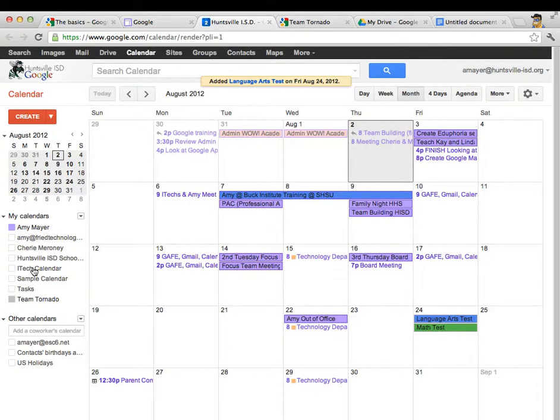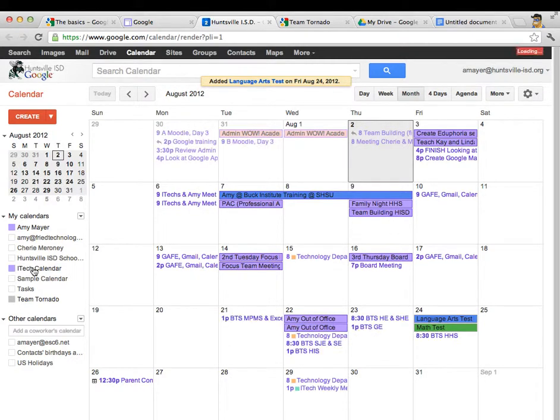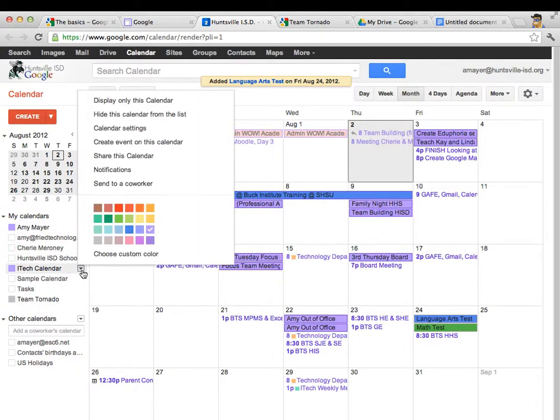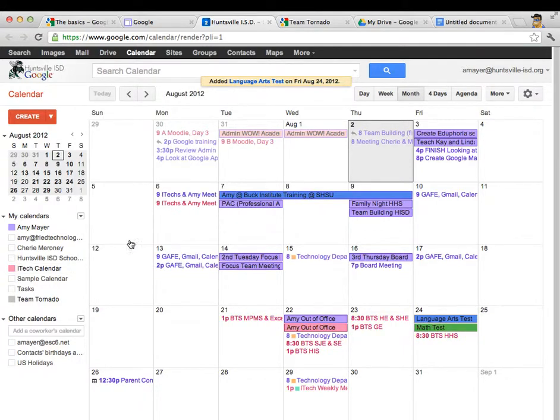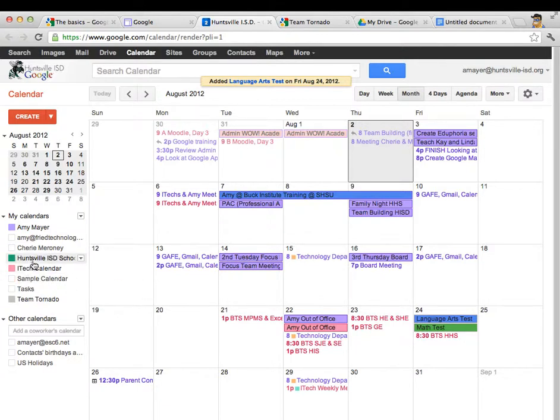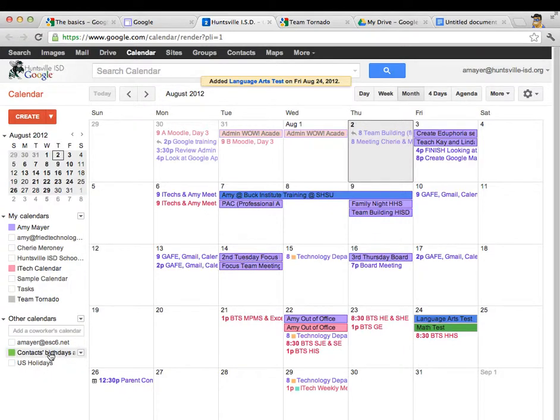And then I can click it again and it will go away. I can also color code. You can see right now the iTech calendar is the same color as mine which could be confusing. So let me go ahead and fix that. I'll make their calendar this pink color and you can see all those events change. And now their color is a separate color and I can actually turn on all these calendars at one time if I choose.